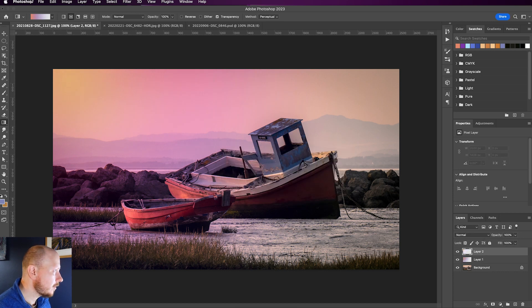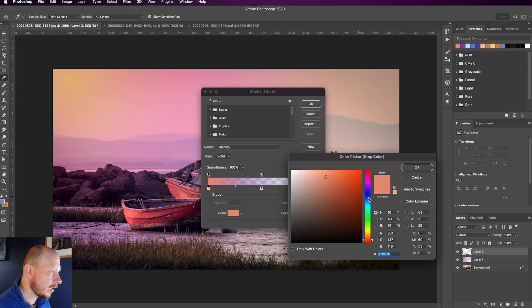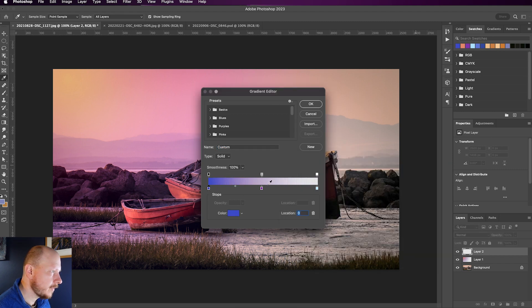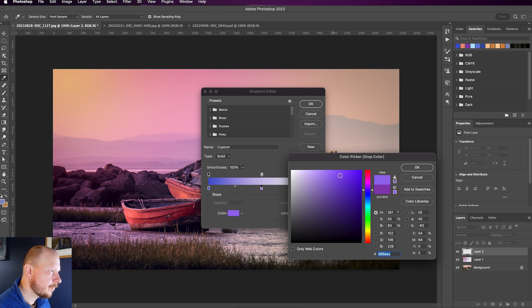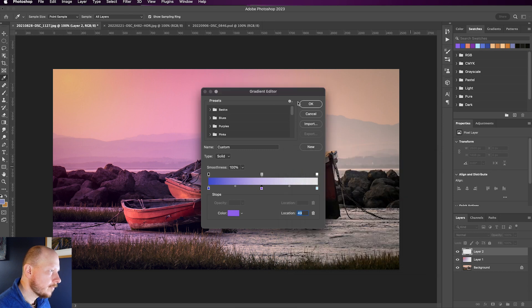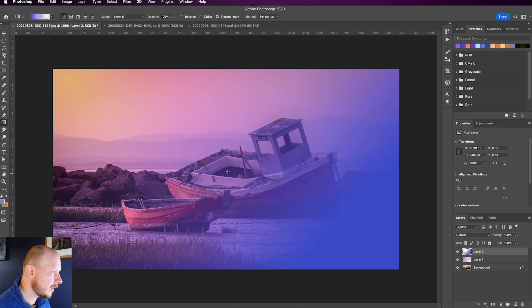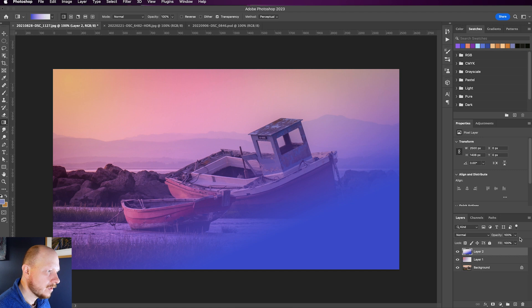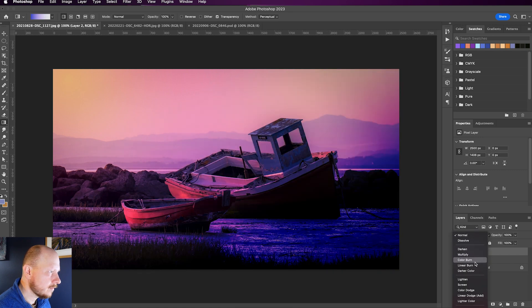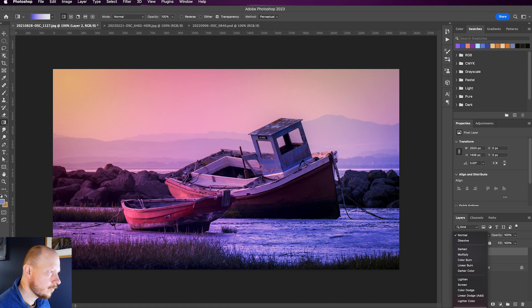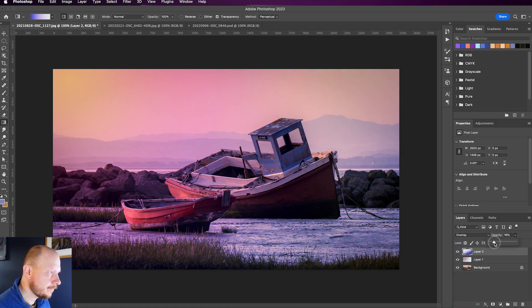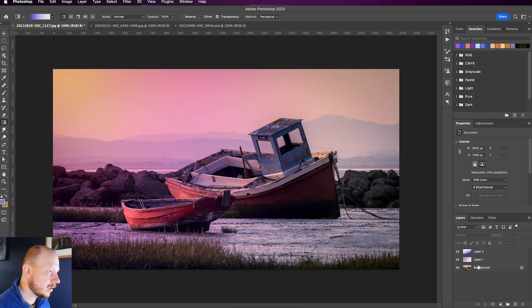Once again, another layer. I'm going to choose a nice dark blue. I'll maybe keep the purple, but make it slightly lighter. Maybe a little bit more blue. And I'm going to use the linear gradient. Bring that up from the right hand side. Get the angle right. Find a nice blend mode. Bring down the opacity.